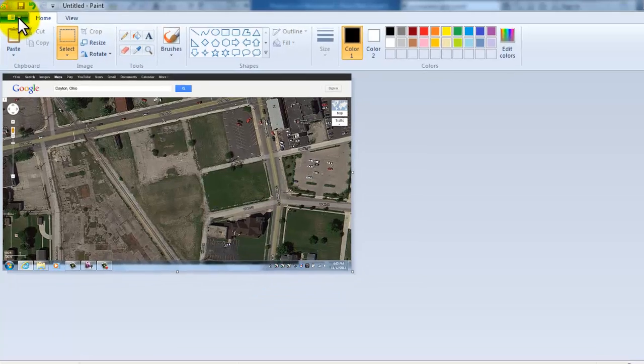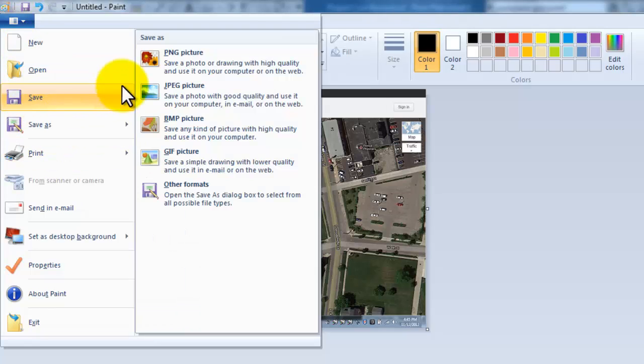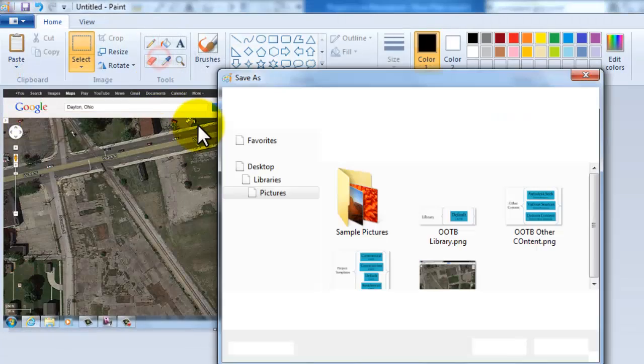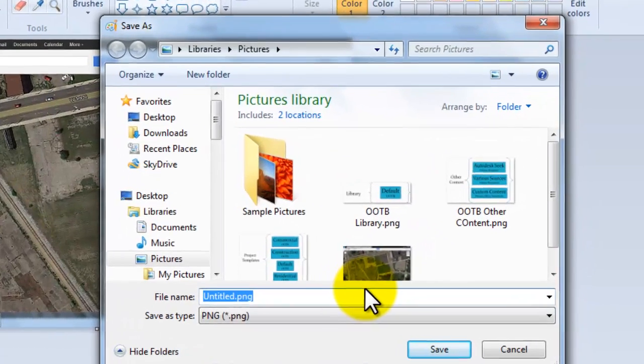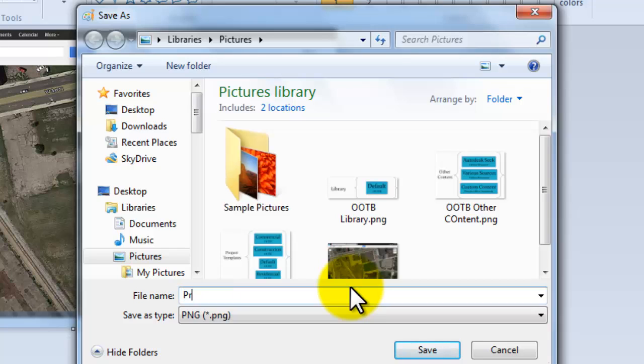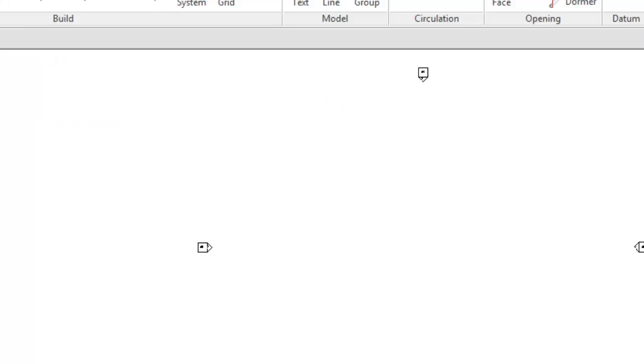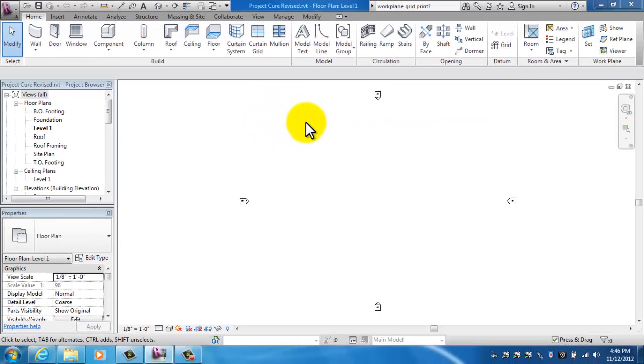I'm going to go ahead and save this. Do a save as. I'm going to use PNG so that I don't lose much information as I go through here. And put it in here as project site. Click the save button, and I can get out of this. So back into Revit.